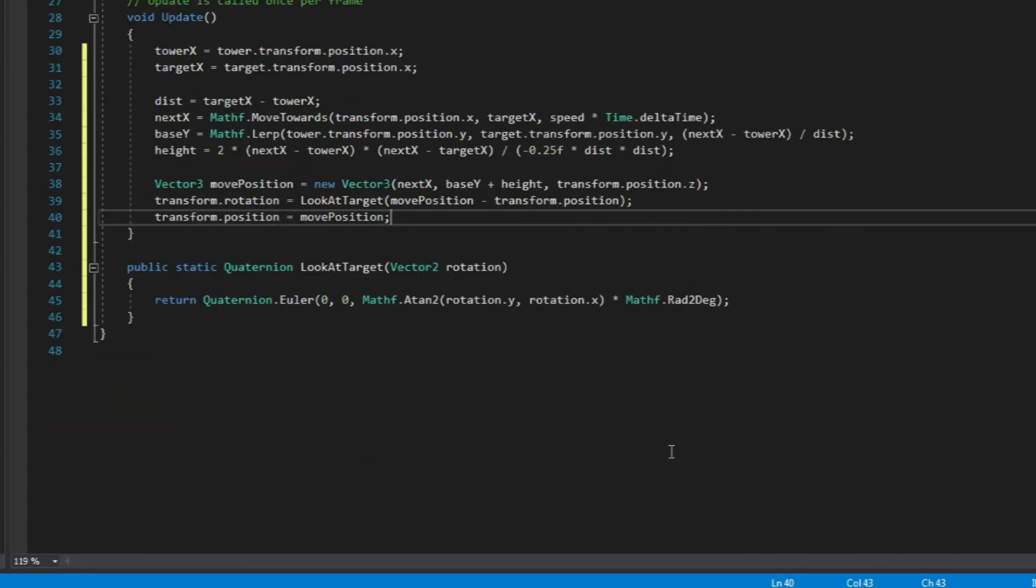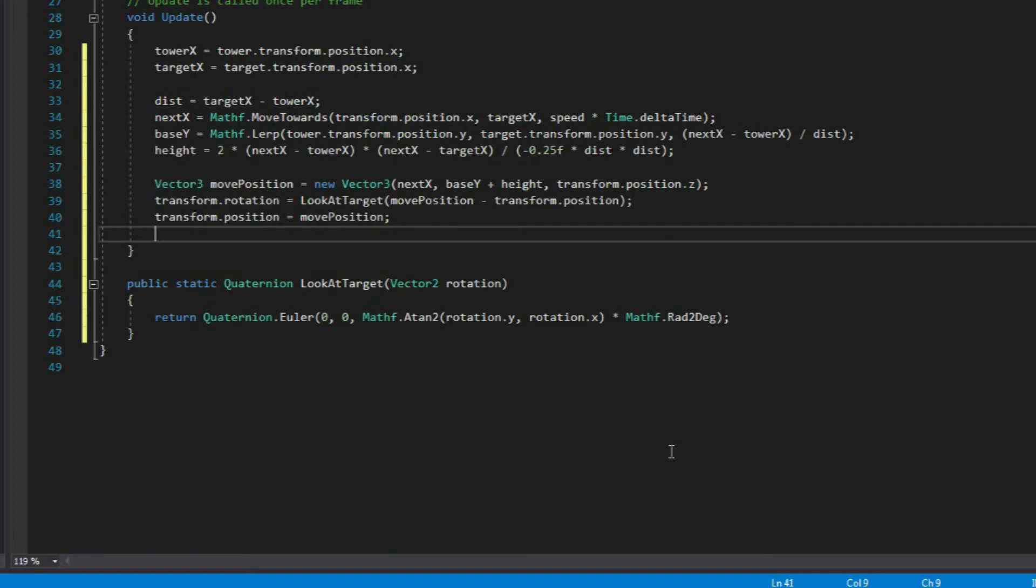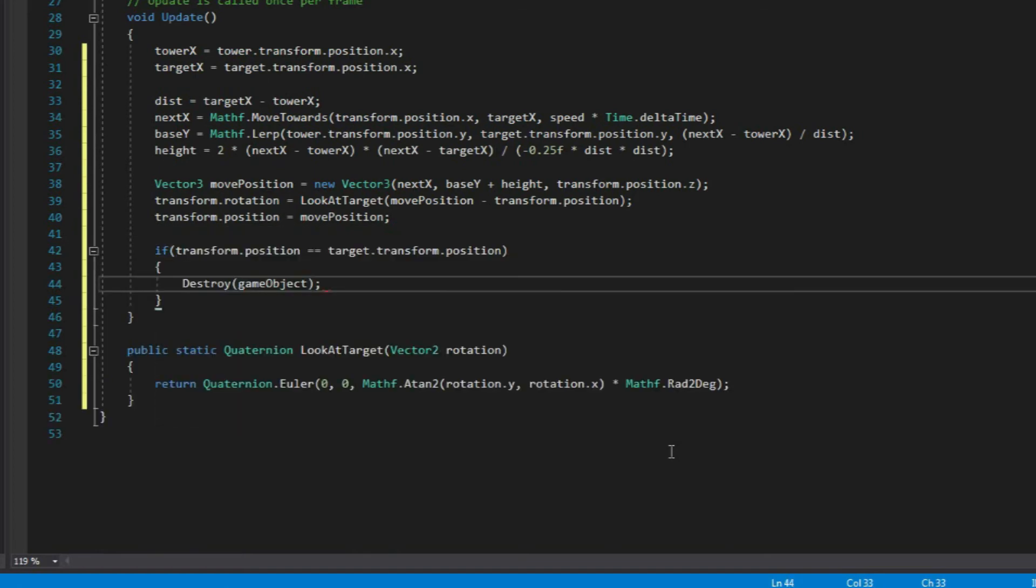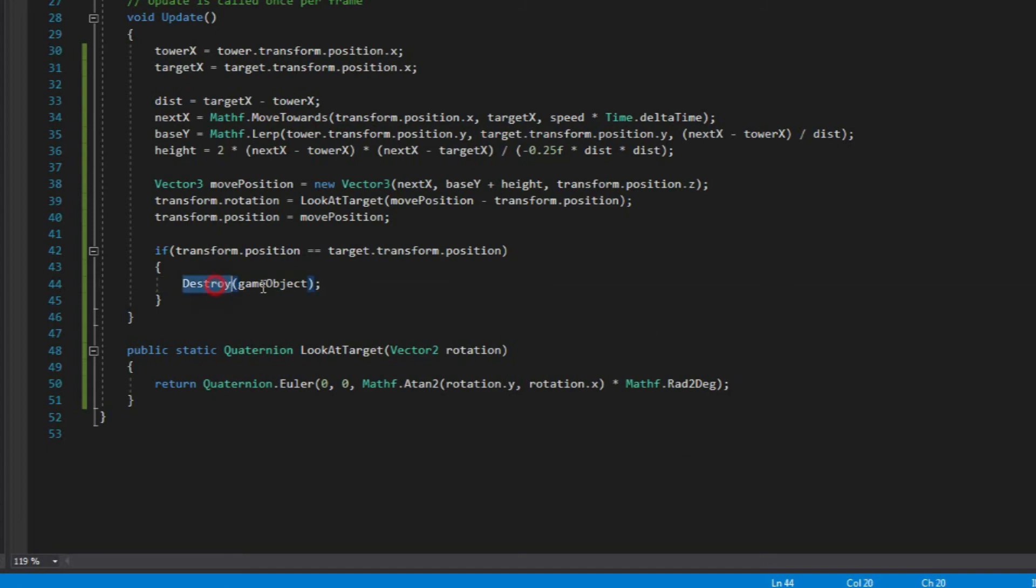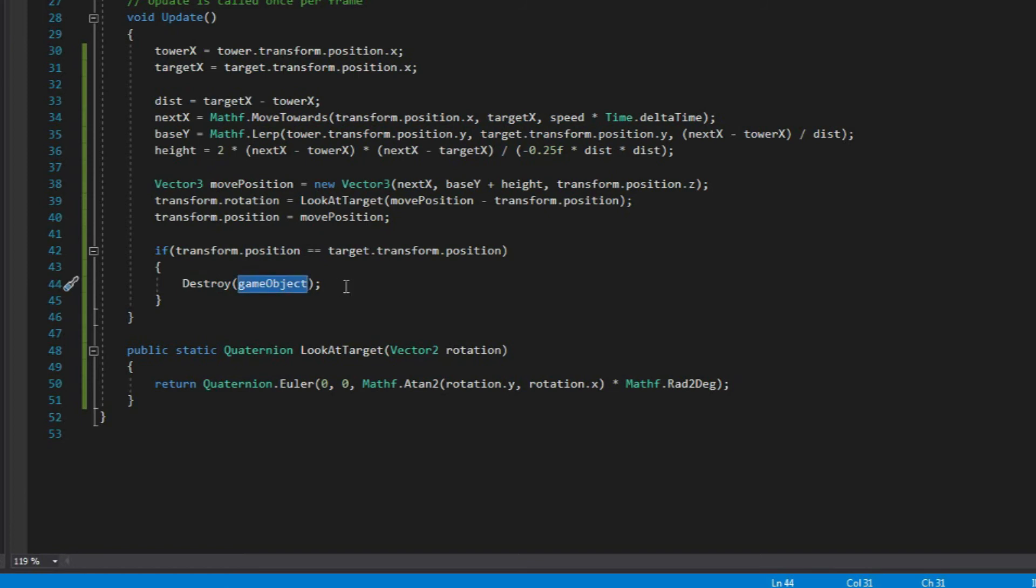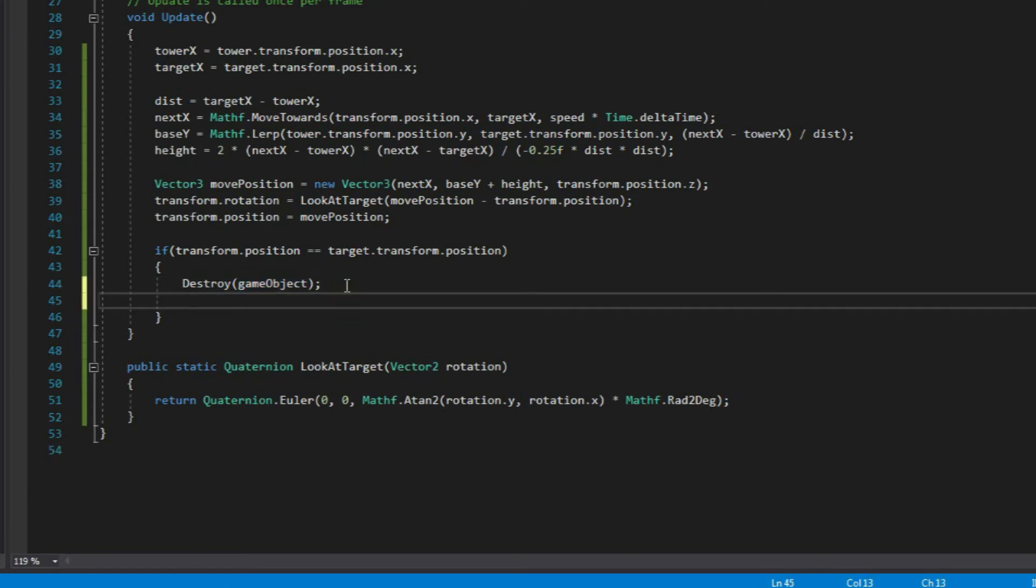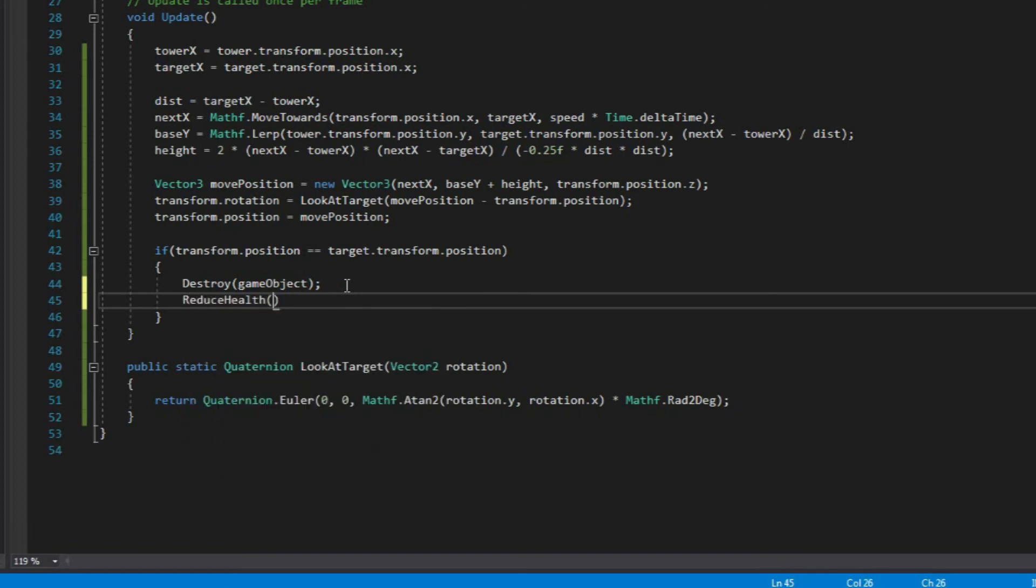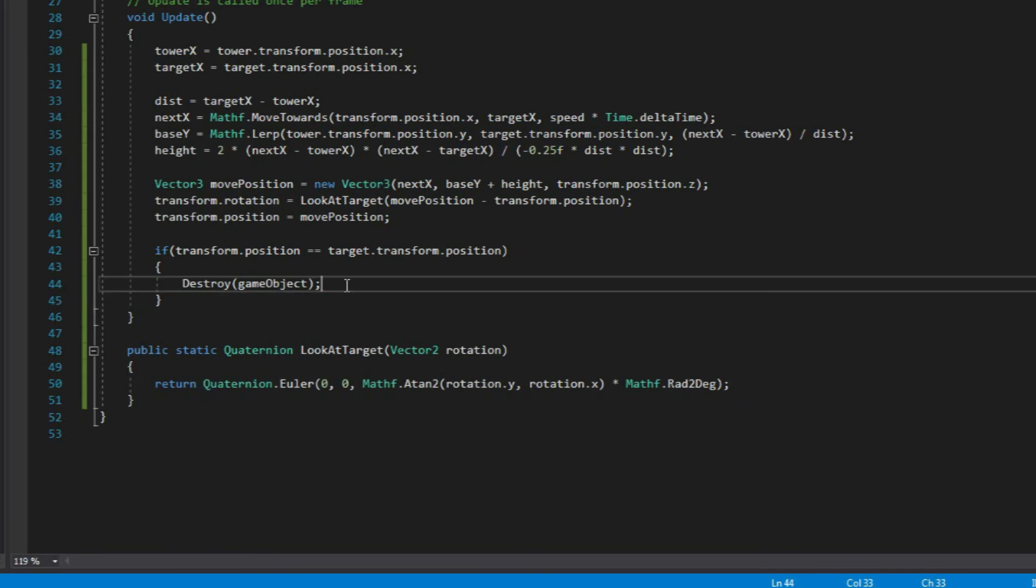Alright, this is actually going to work now, but let's create a condition and check if the position of the projectile is equal to the position of the target. If it's equal, then we'll just destroy the projectile. This is also where you can apply damages to the target, but we're not going to do that here. But if in case you want to do that, you can just type here like, for example, a function like reduce health or something like that. But yeah, this is where you can do that.